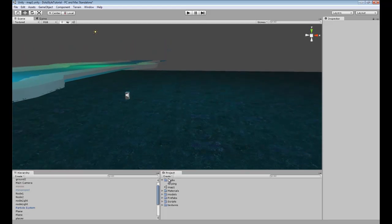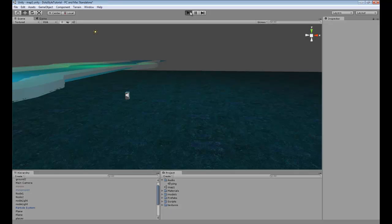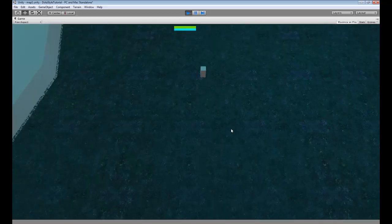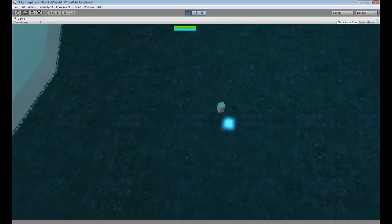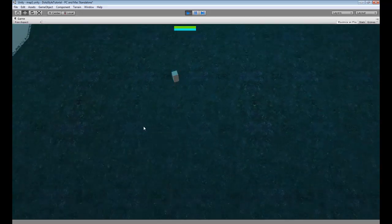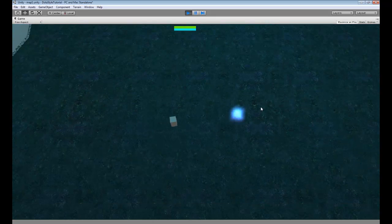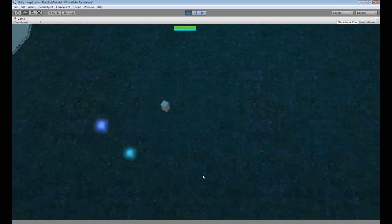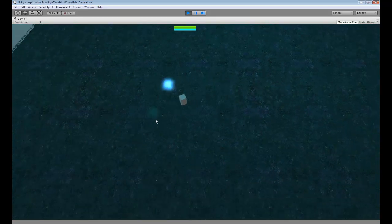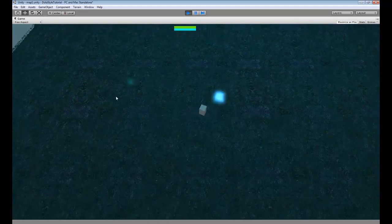I went ahead and created just a simple little ping audio. Go try it out. If I spam it, the audio clip will play like crazy.